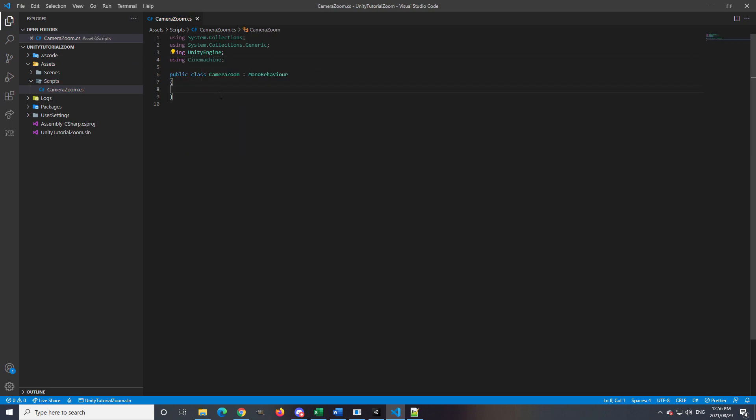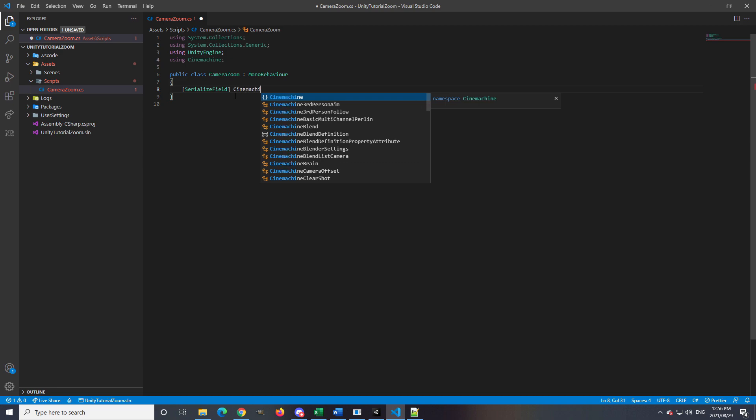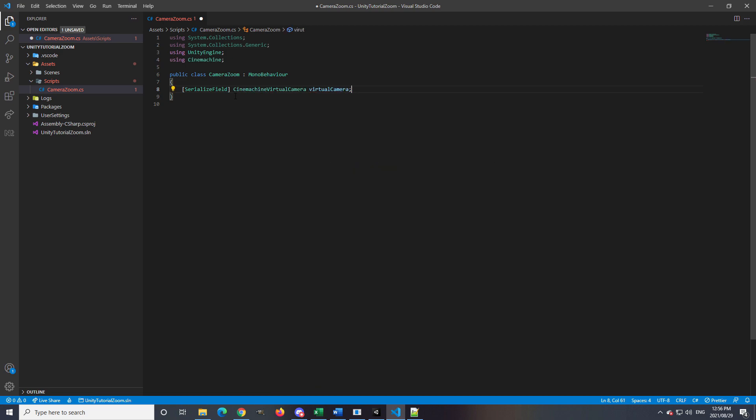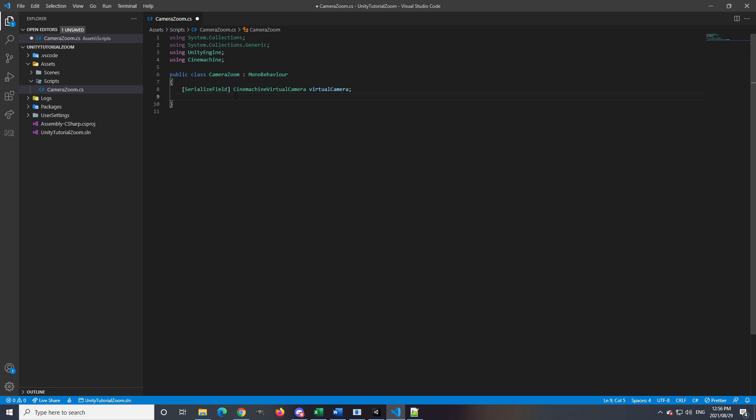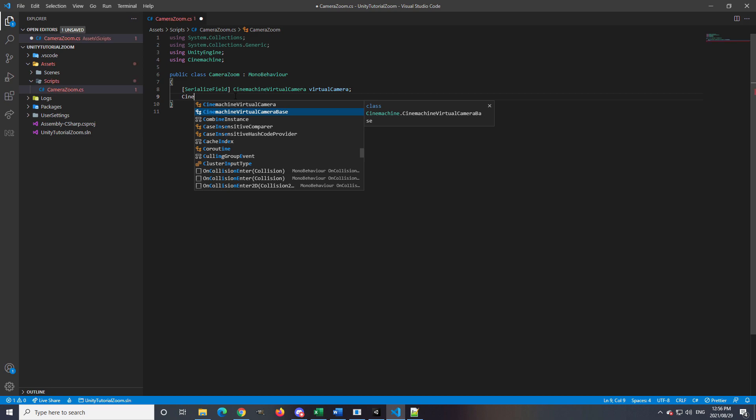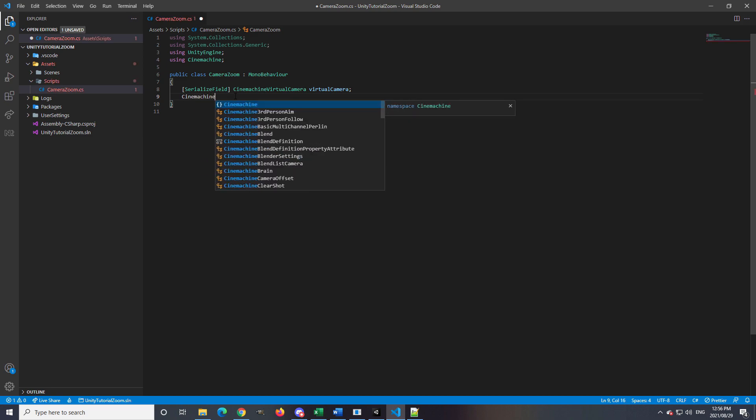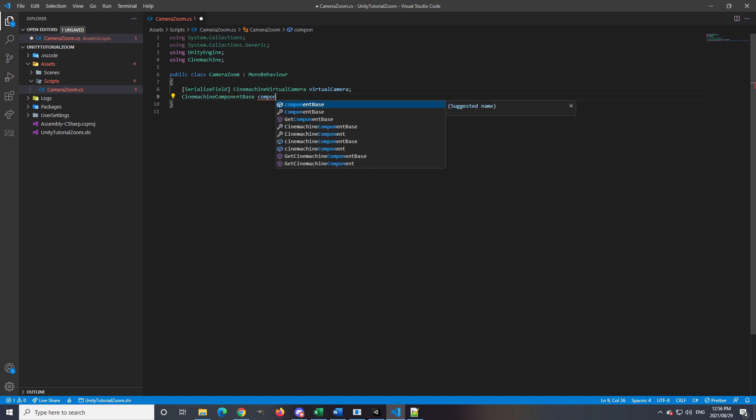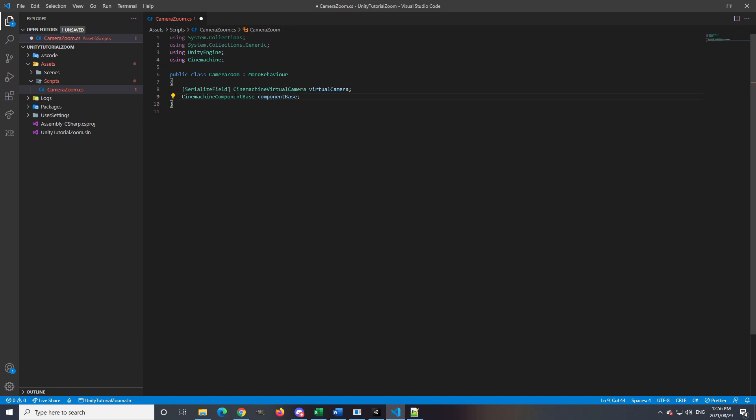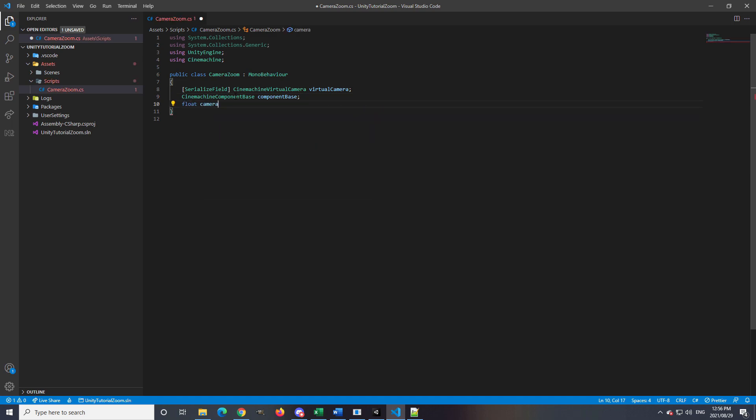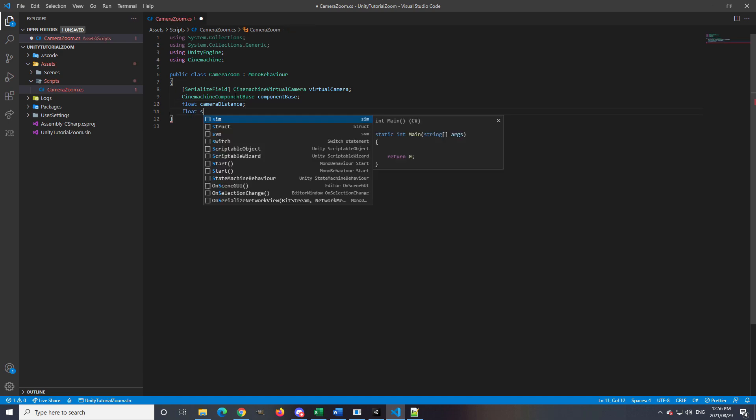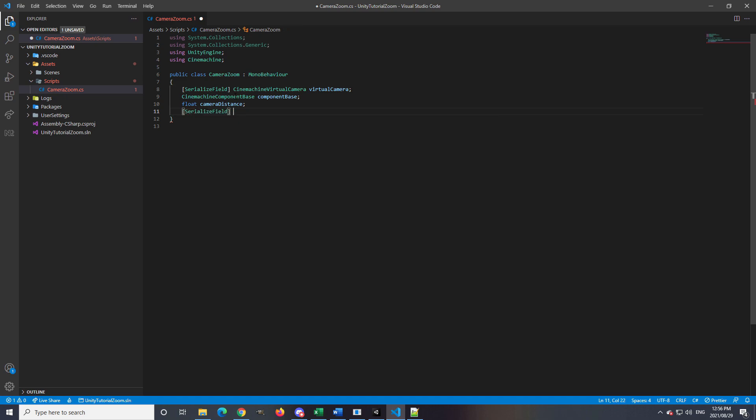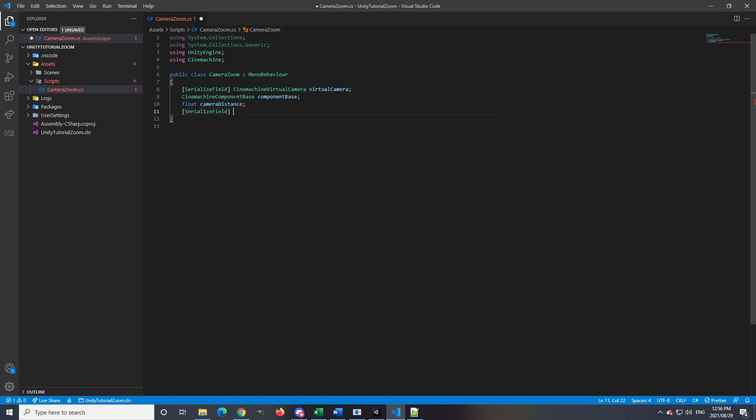And then in the public class, state that we want a SerializeField of CinemachineVirtualCamera and call it virtualCamera. SerializeField will allow us to assign the camera in the inspector to the script. After the virtual camera variable, we want CinemachineComponentBase and call it componentBase. This variable will be used to get the Framing Transposer on the virtual camera. We need two more variables, which will be float cameraDistance and float sensitivity, which I will give a default value of 10.